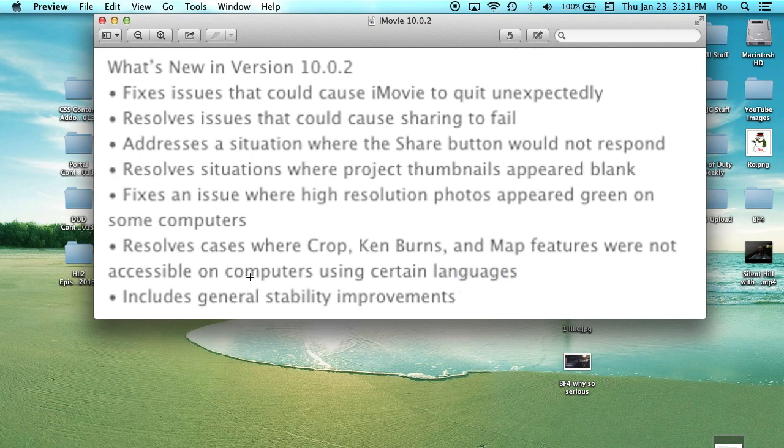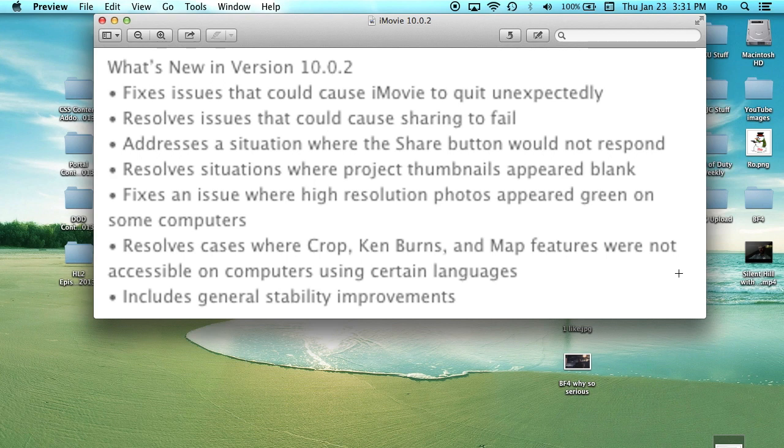But I know some people weren't able to access them, like they were grayed out, they couldn't use them. So I'm hoping that is fixed for you guys in this update. I do recommend you get this update because it will fix all your problems.